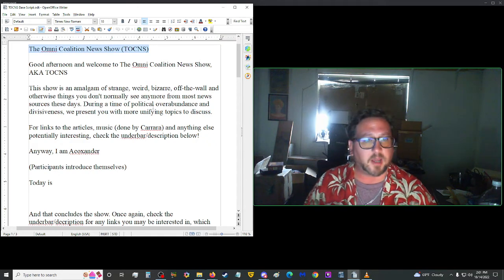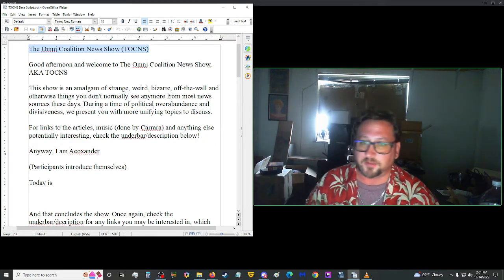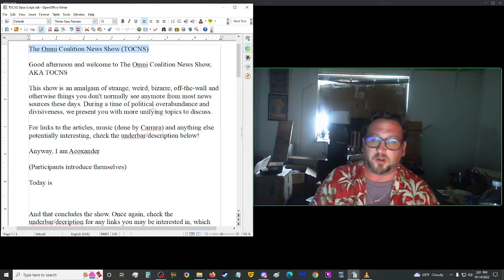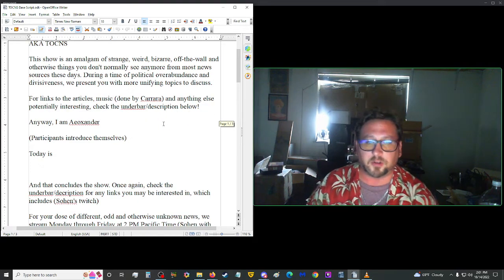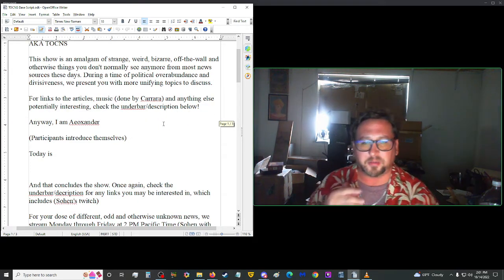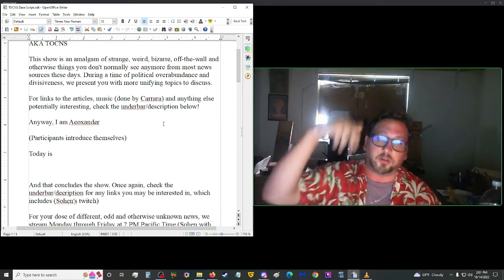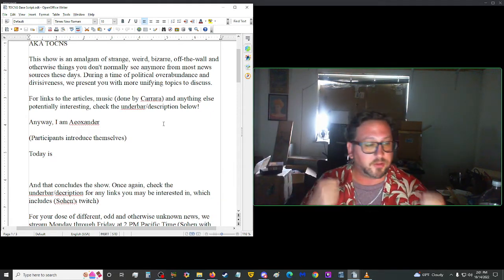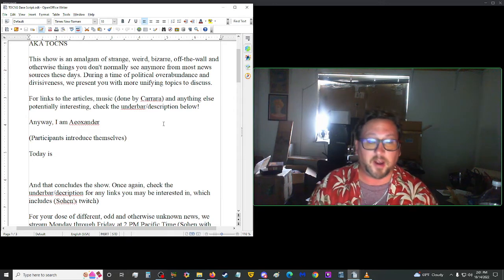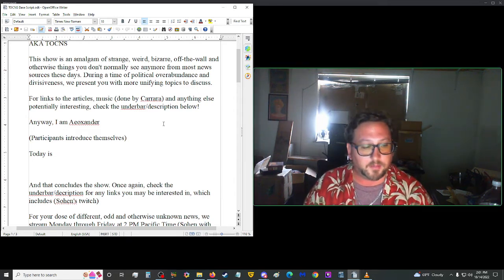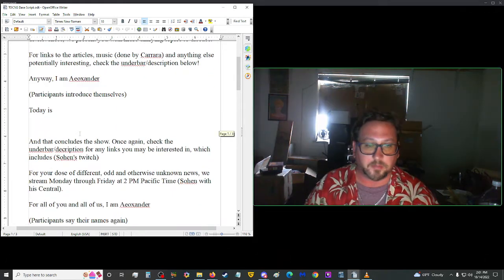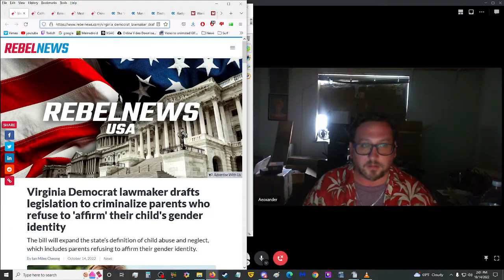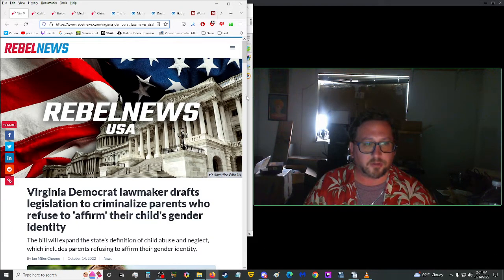During a time of political overabundance and divisiveness, we present you with more unifying topics to discuss. For links to those articles, the music done by Carrera, and anything else potentially interesting, check the underbar in the description below. Anyway, I am A.O. Xander, and today is Friday, Freya's Day, October 14th, 2022. My brain just died for a second there. Let's get on to the news, shall we?